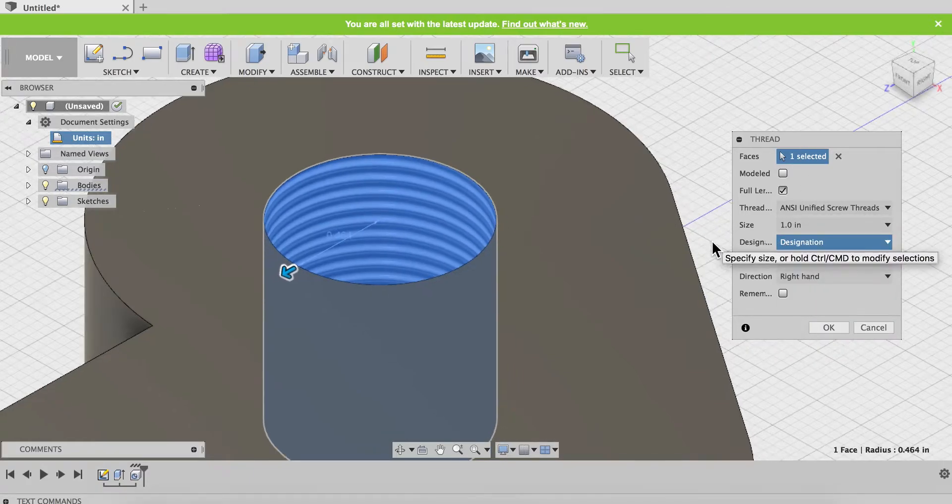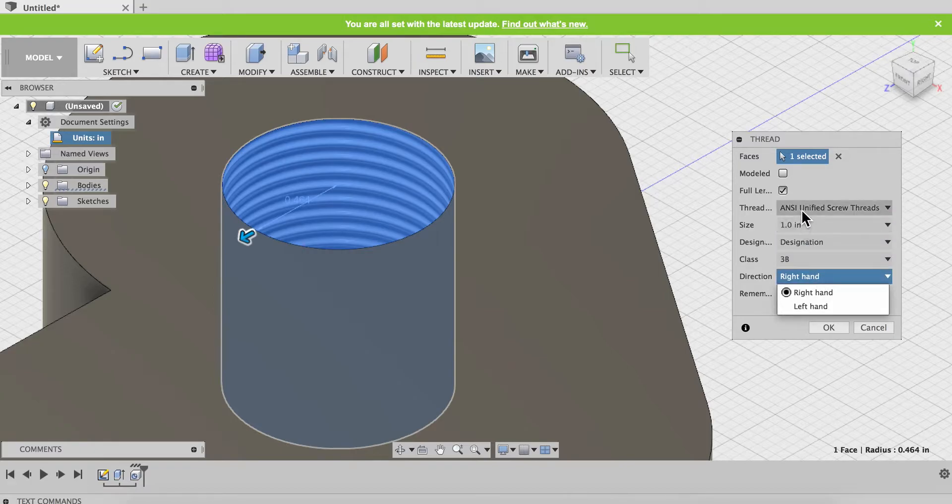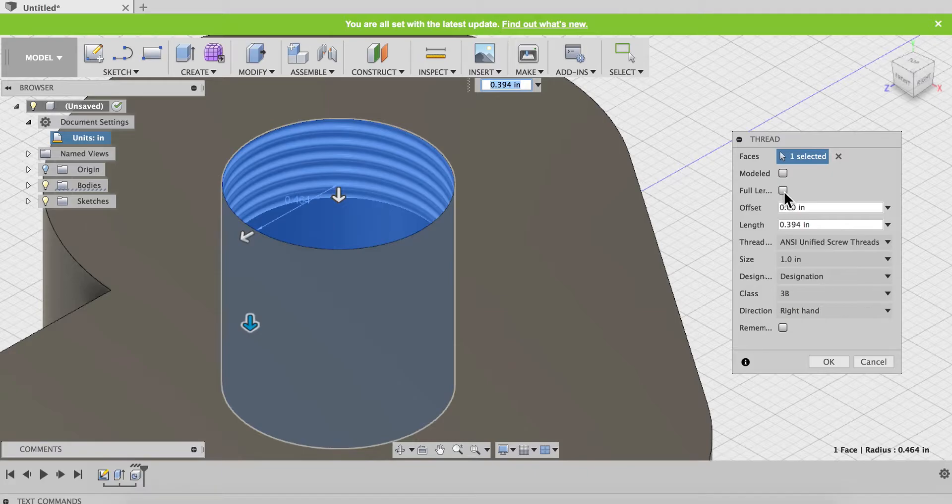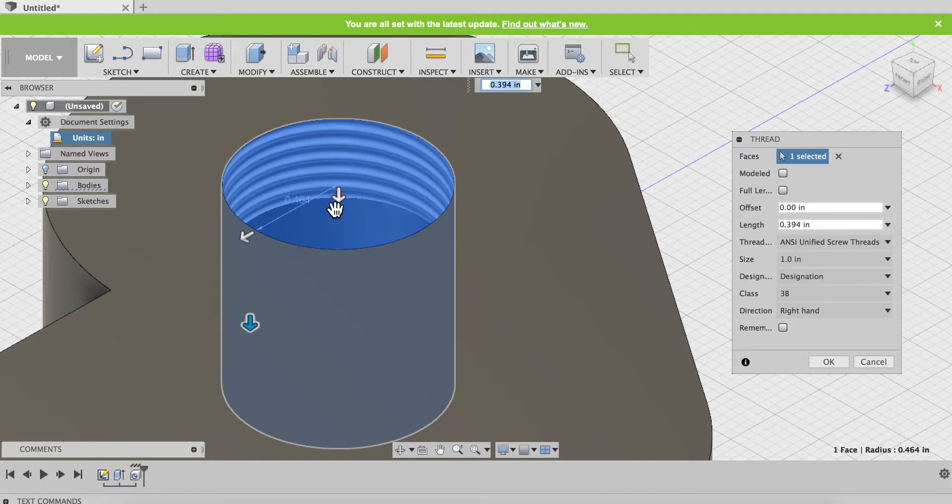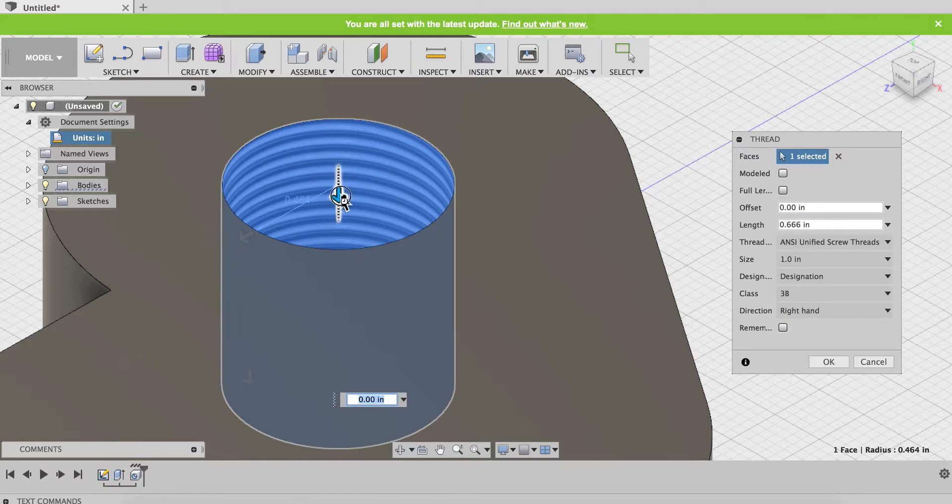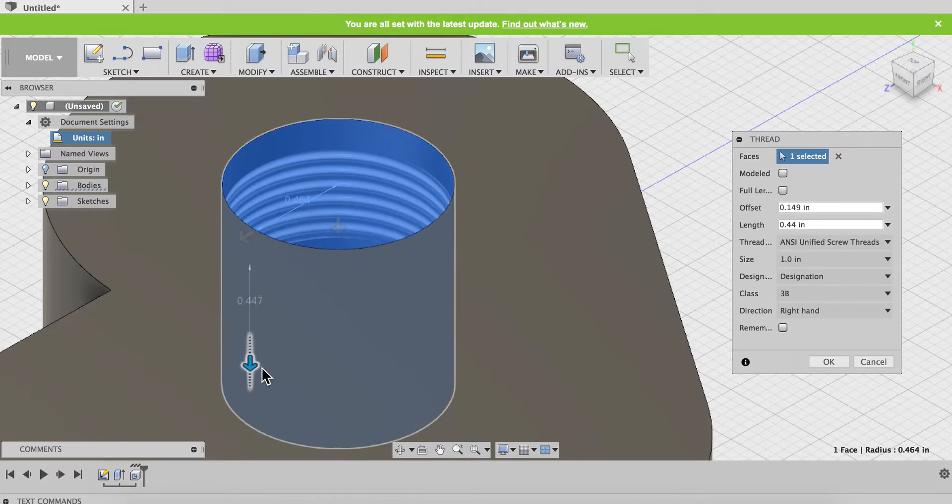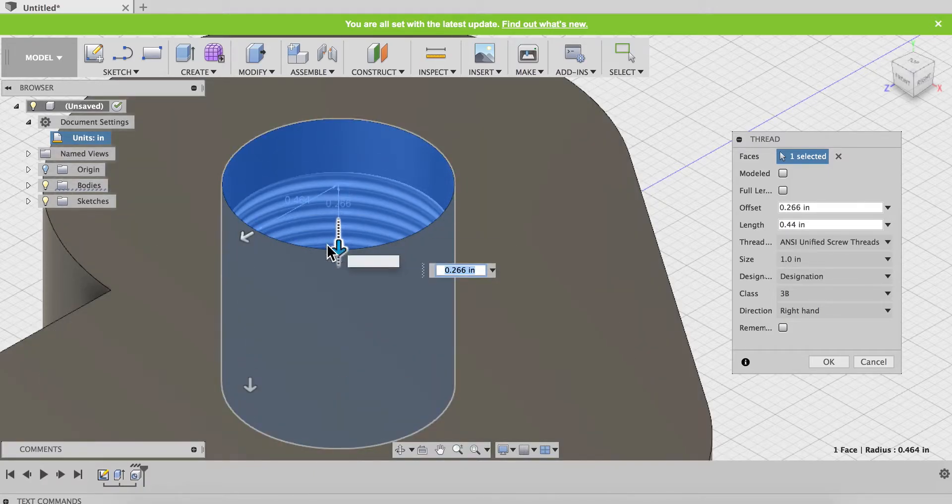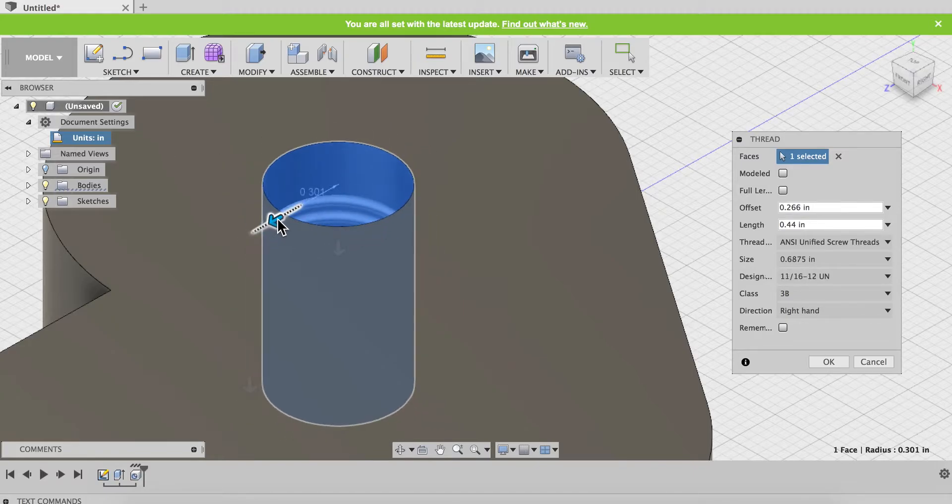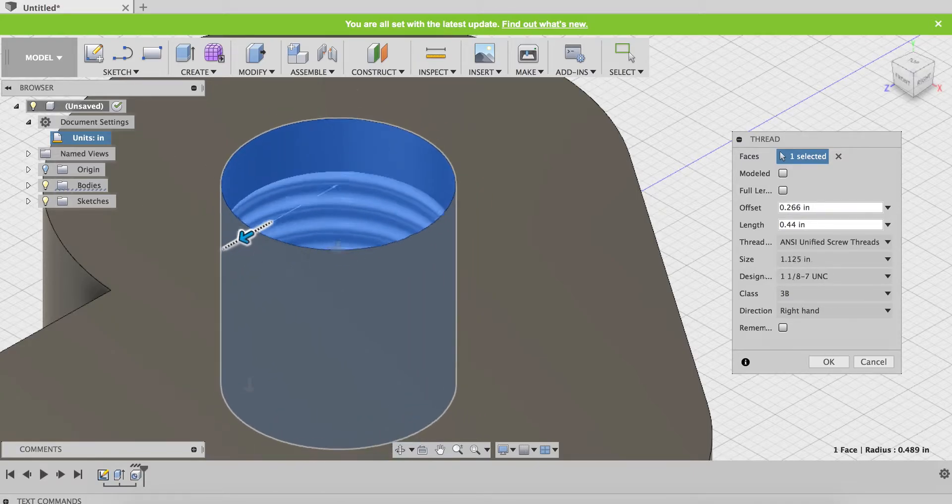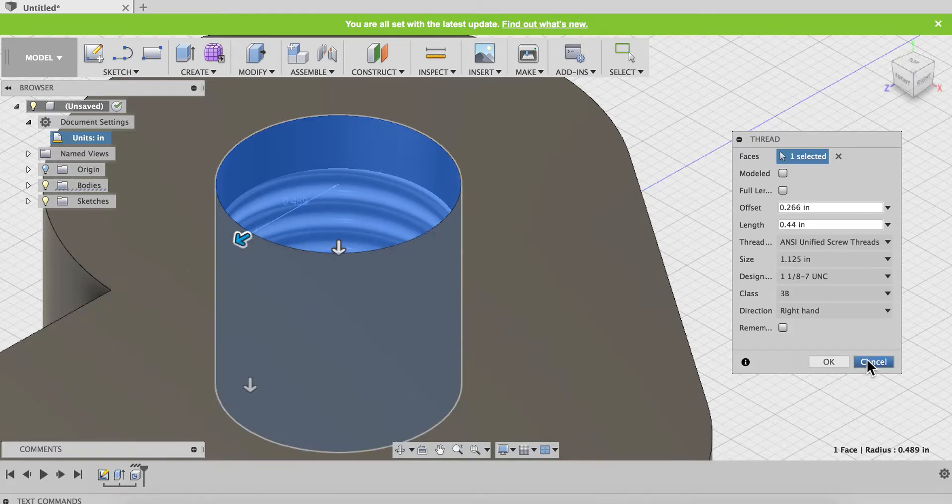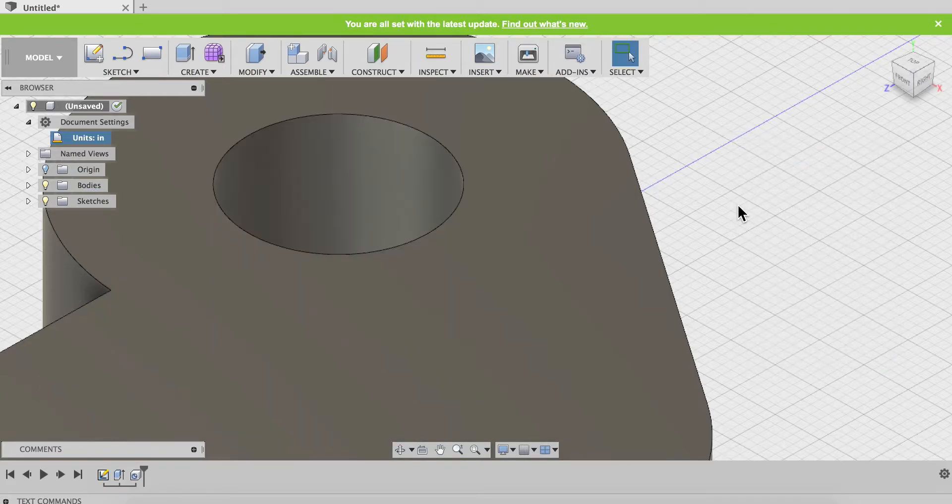A couple other things here. I'll notice that I clicked on the top, and so that means if I change my full length, if I uncheck that, and I have these arrows now, I can actually designate from the top how those threads go. Right now we're going from the top down. I can also adjust if I have an offset from the top. I have two blue arrows here to make those adjustments. I can also even change the hole at this point if I wanted to.